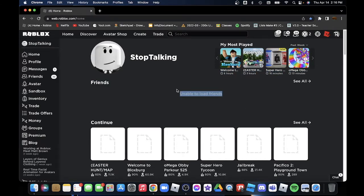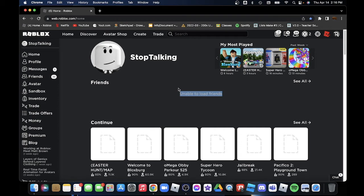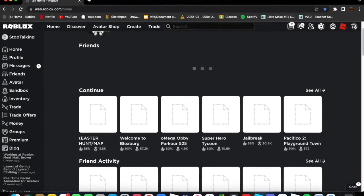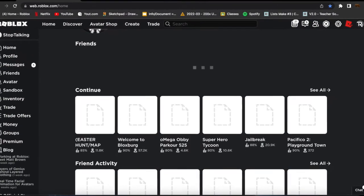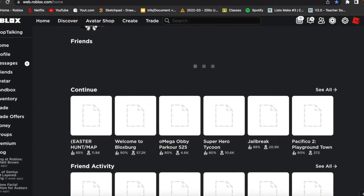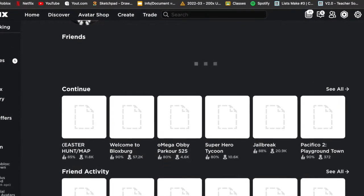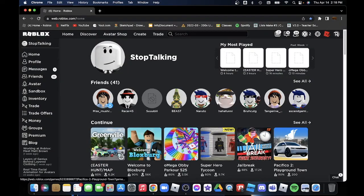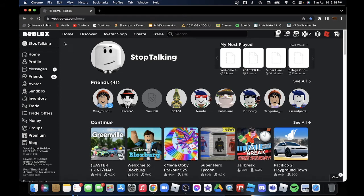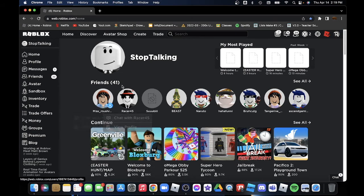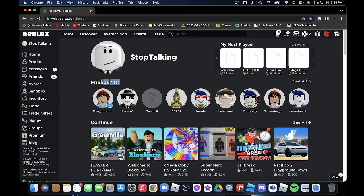Right now it's saying unable to load friends, which isn't actually nice because what if you're trying to play Jailbreak but you have to join your friend and you can't? Maybe you can scroll down, but that's a different story. This is how it looked like earlier. It was stuck like this and then I loaded back in.